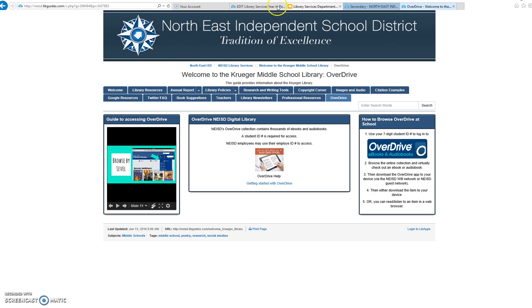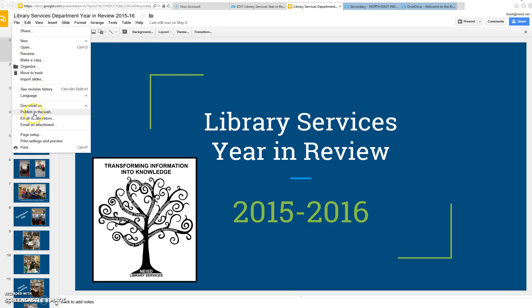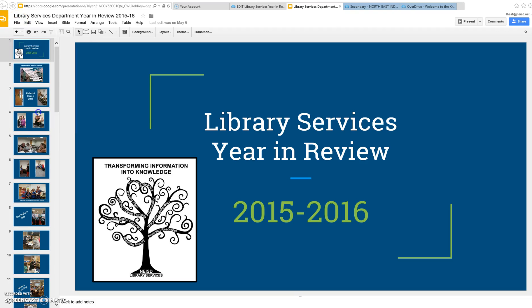I'm going to use the slideshow that I created this spring, and I'll be putting it onto a page of a test guide that is unpublished. I'm going to get the embed code for my slideshow by clicking on File, and then clicking Publish to the Web.